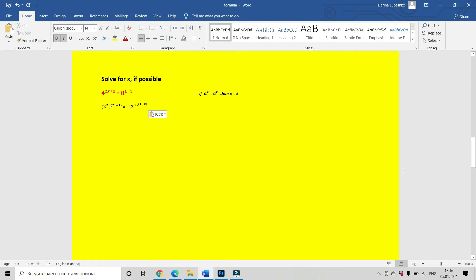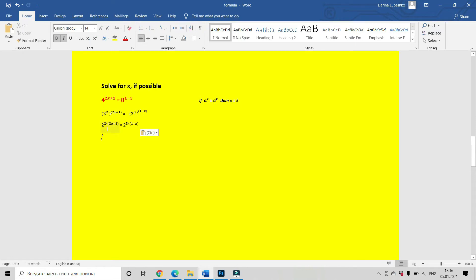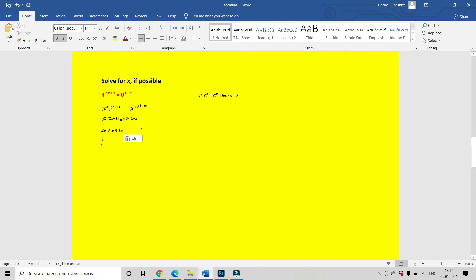We can rewrite it as 2 to the power of 2 multiplied by 2x plus 1 equals 2 to the power of 3 multiplied by 1 minus x. Now we can use our rule — we have the same base on both sides of the equation, so we write that our exponents are equal: 4x plus 1 equals 3 minus 3x. It's easy now to solve for x: 7x equals 1, or x equals 1 divided by 7.